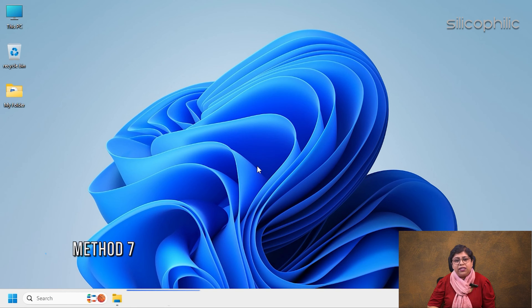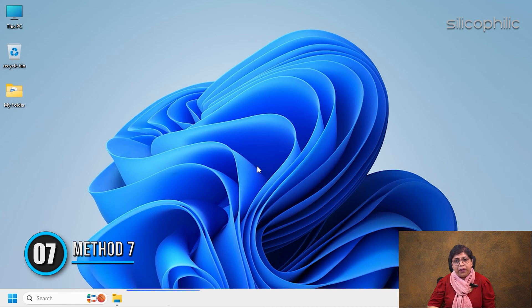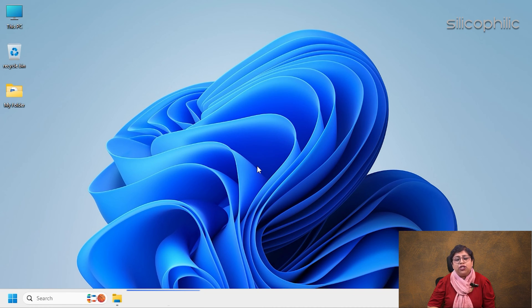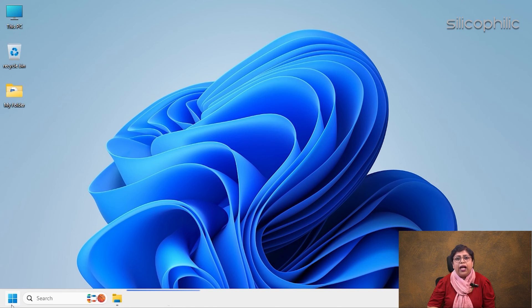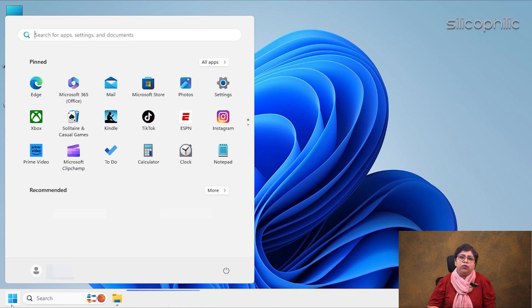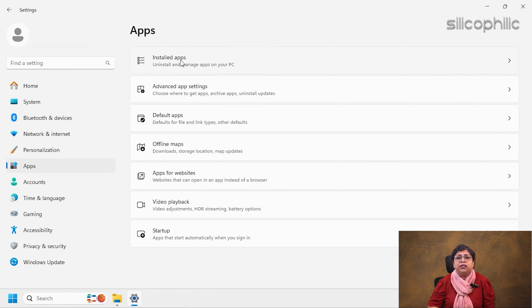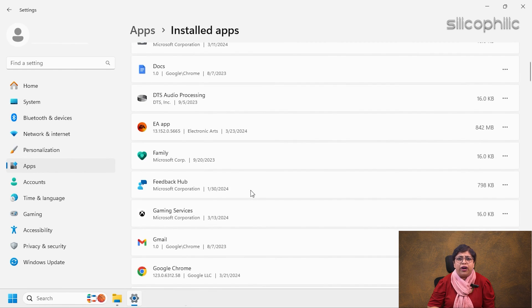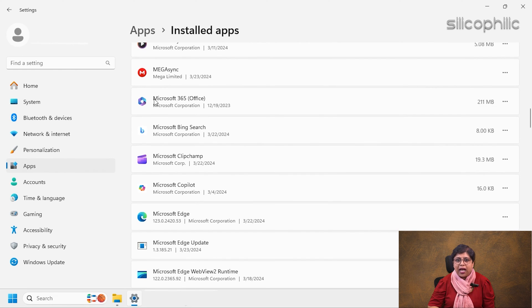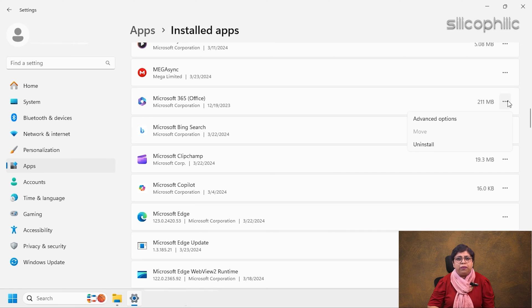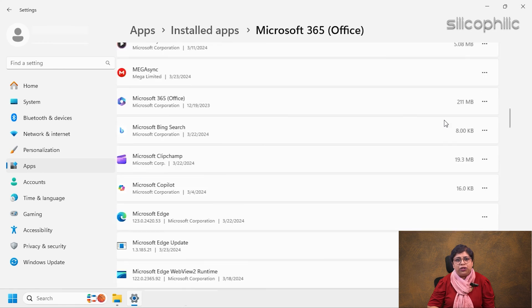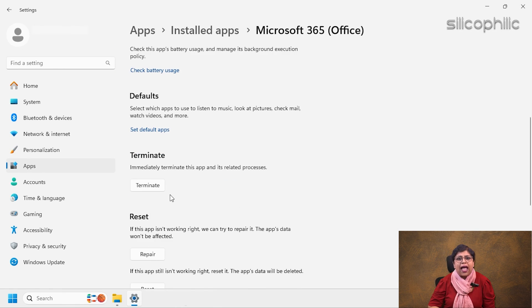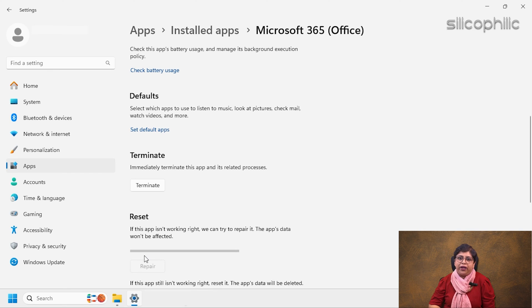Method 7: Repair or Reset Office. To Repair or Reset Microsoft Office, click on Windows Start menu and select Settings. Select Apps from the given options and scroll down to find Office from the installed apps. Click on the three dots menu and select Advanced Options. Scroll down and select Repair.